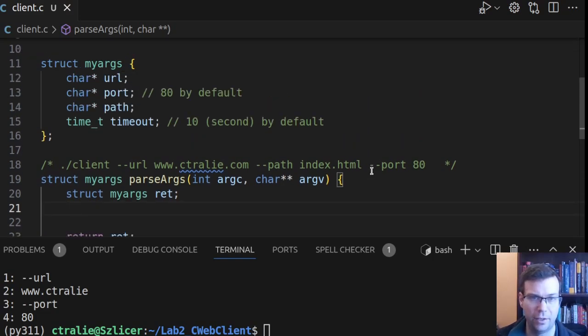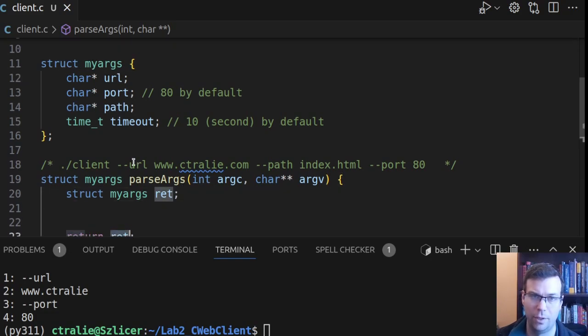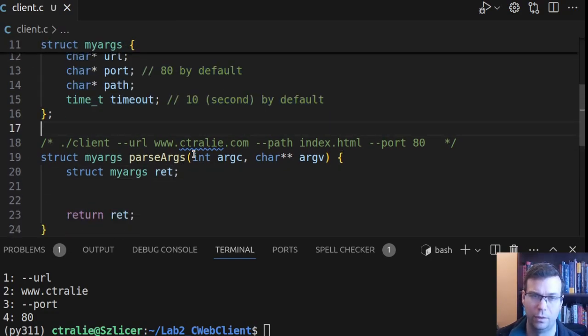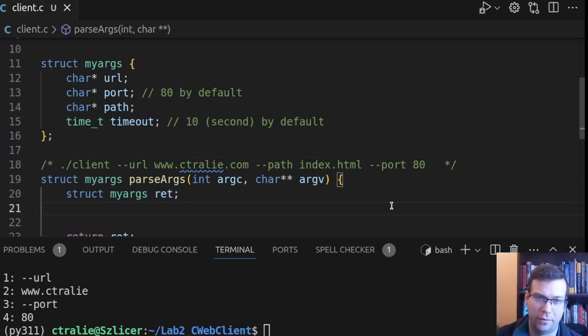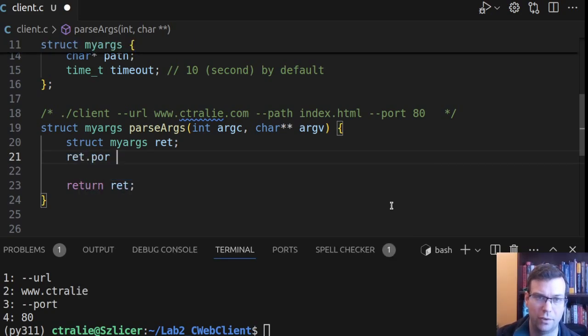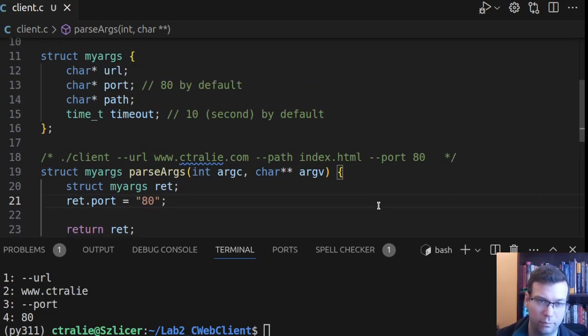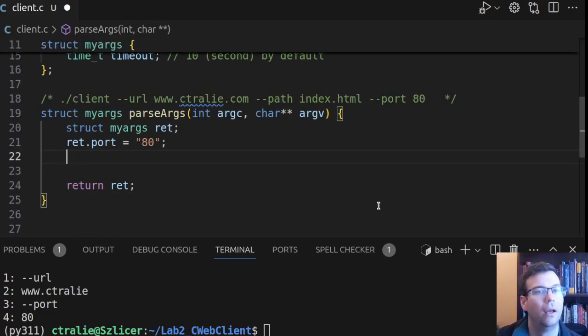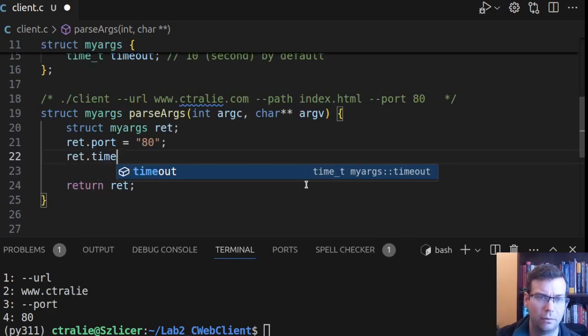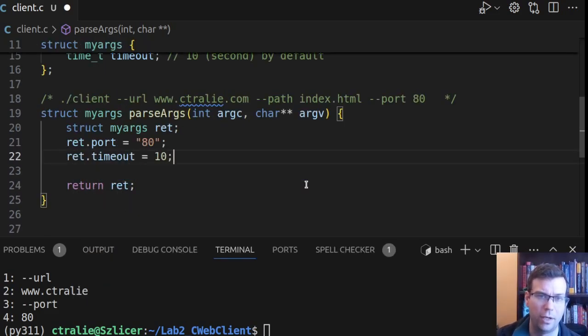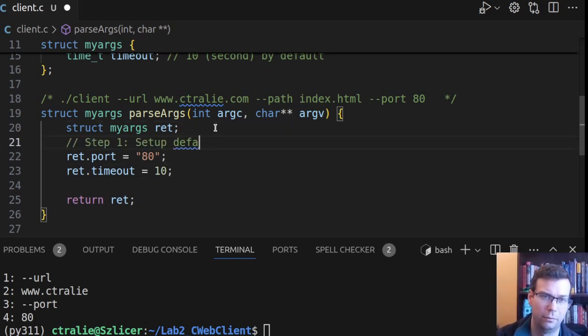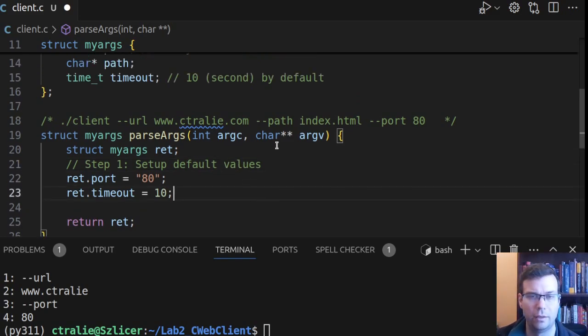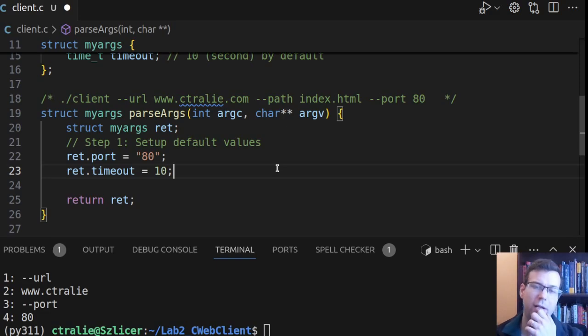Right off the bat, I can actually put in my default values. So I can say, I'm going to parse the arguments, and I'm going to return them packed into the structure. But I might as well set up the default parameters right here. So step 1: setup default values. ret.port equals 80, actually it's supposed to be a character string in our program, not an int. And then the timeout, we can say, is 10. So we got those default values.